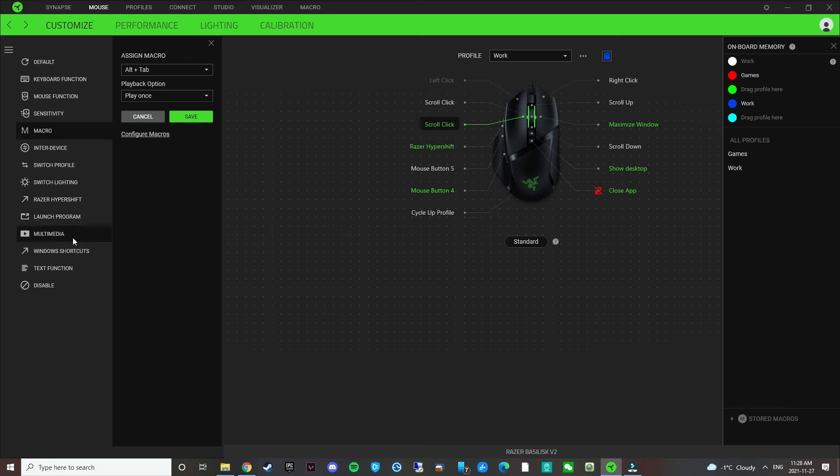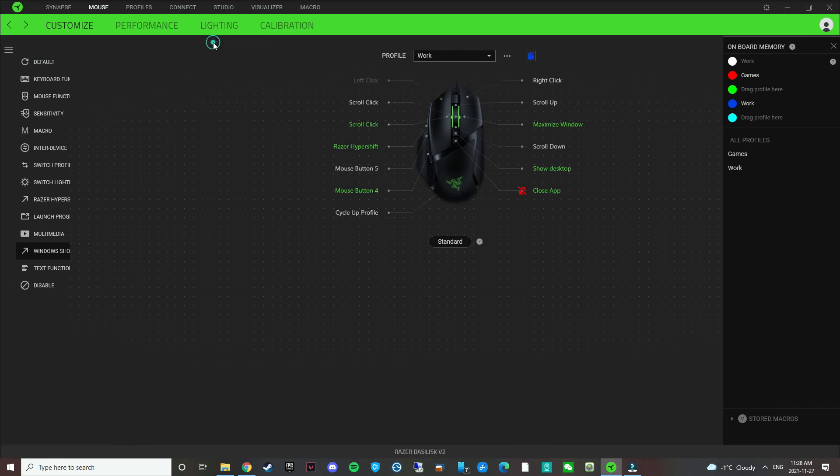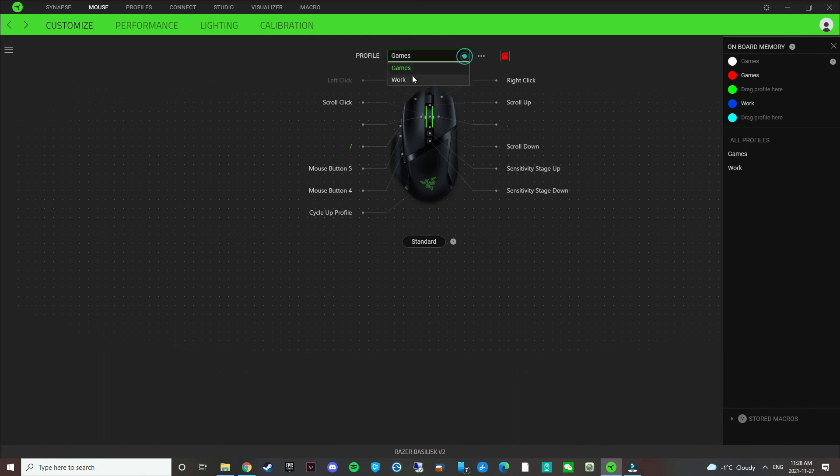Stuff like multimedia, Windows shortcut, this is not going to work without it, it will say which requires Razer Synapse. So these are my two profiles. Love to hear what other people have done. Thought about this a lot and played around, and this works really well for me.